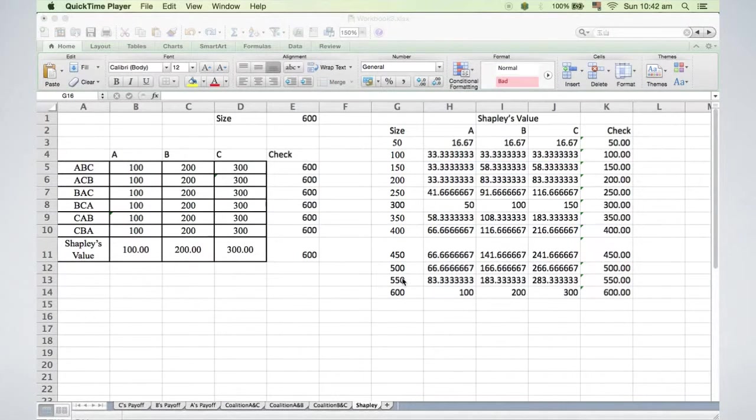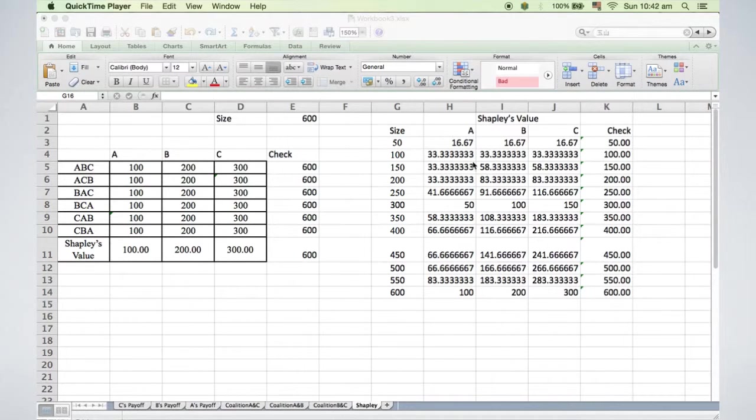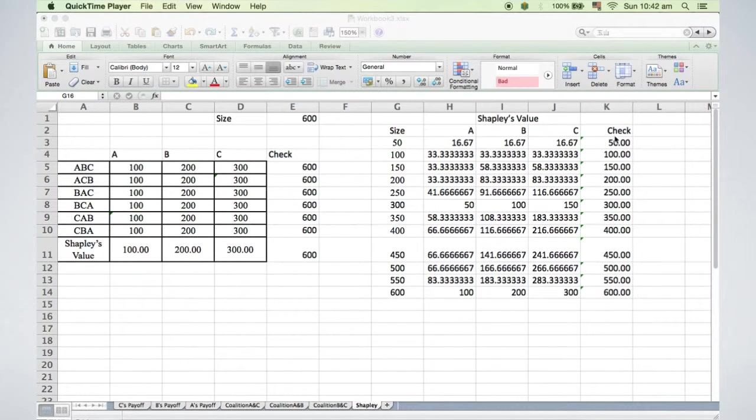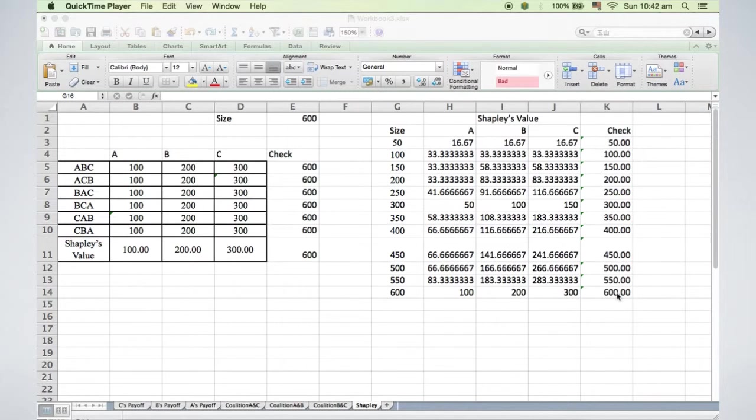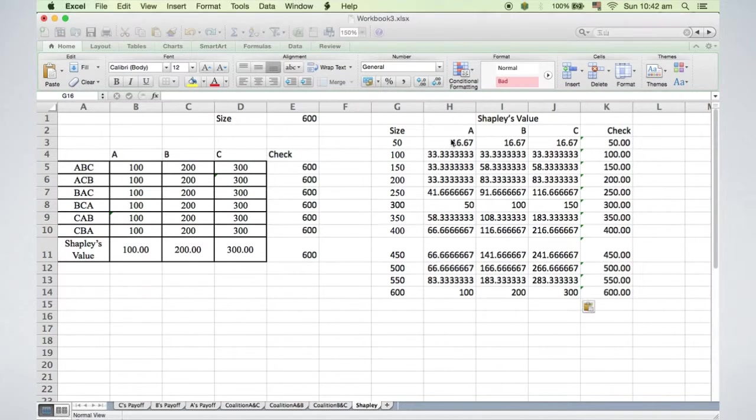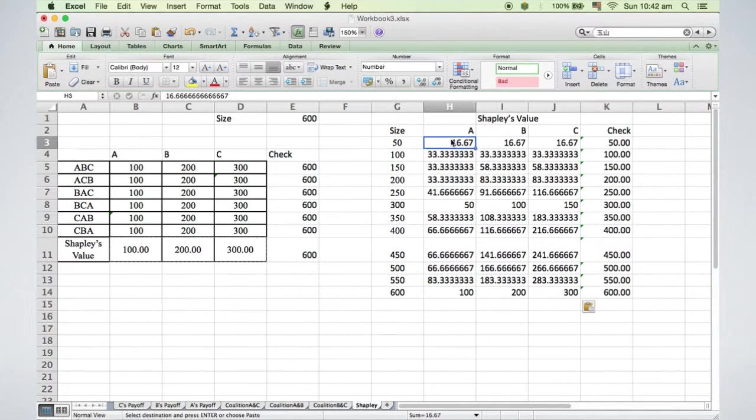Here is the whole table. You can check column K to see if the result total is the same as the given size.